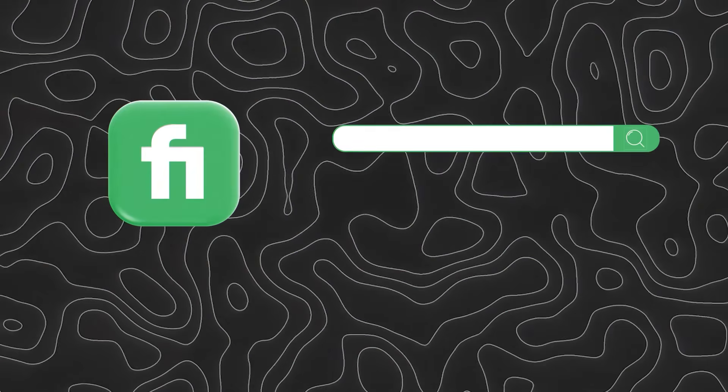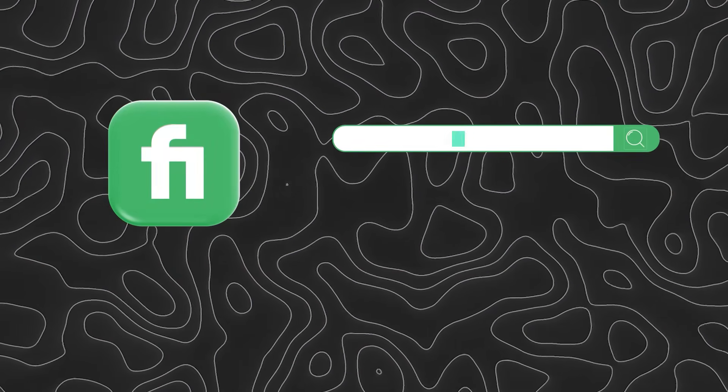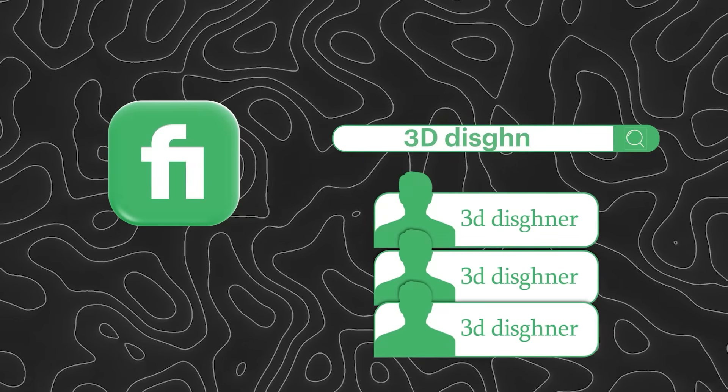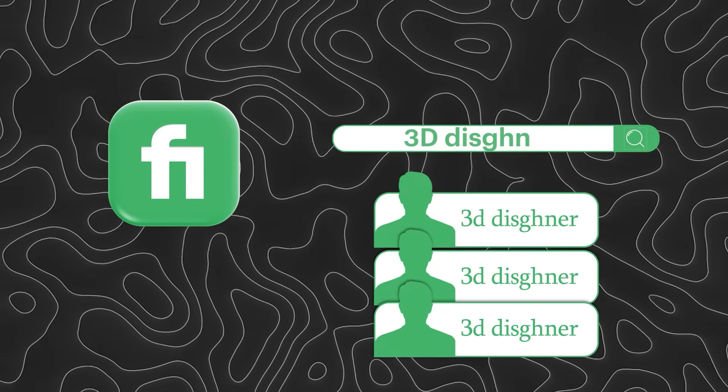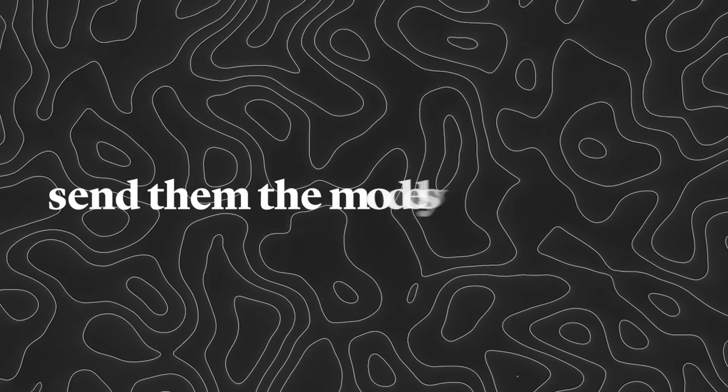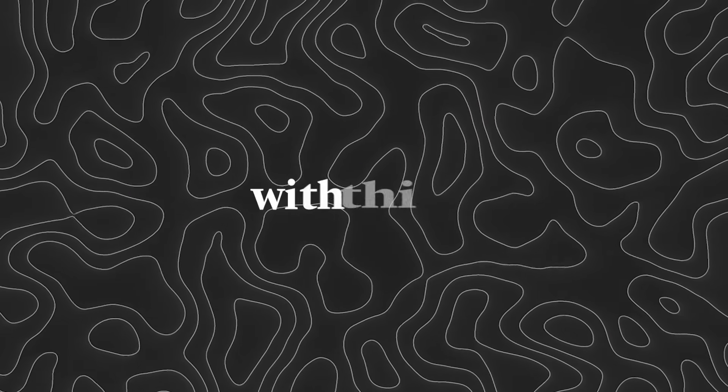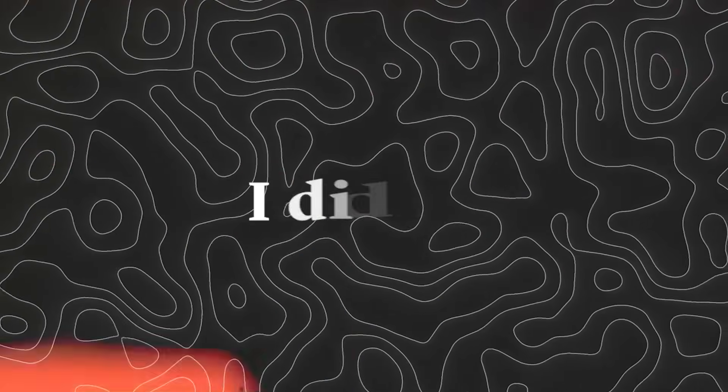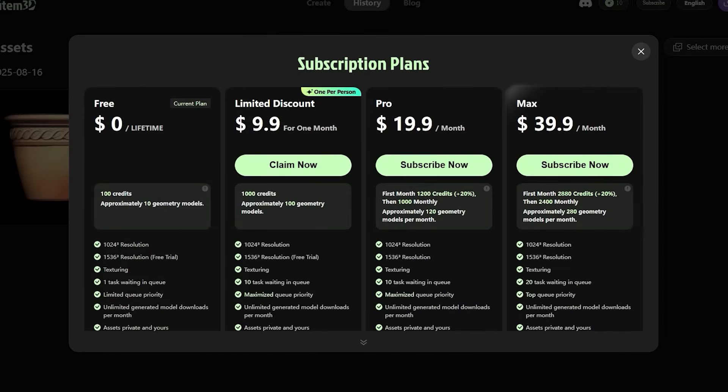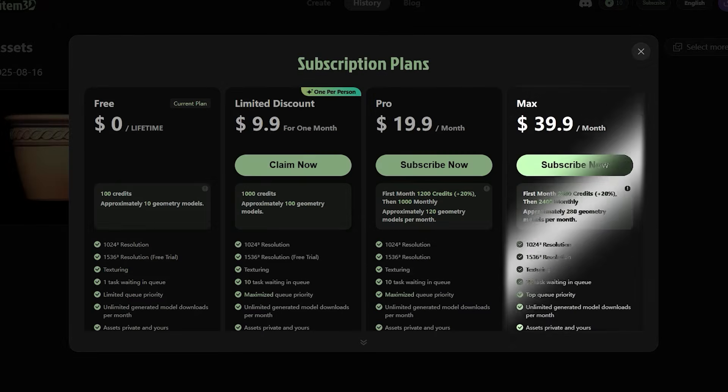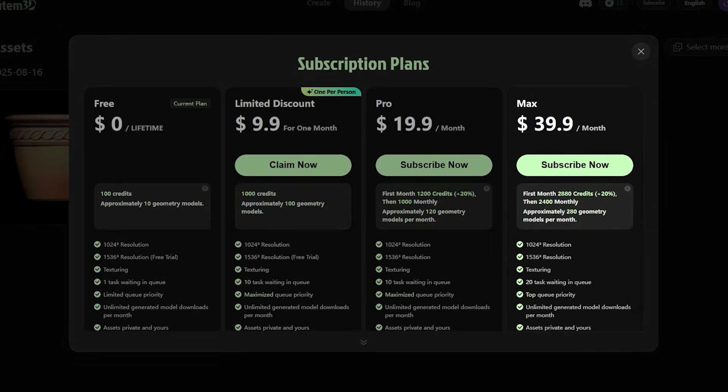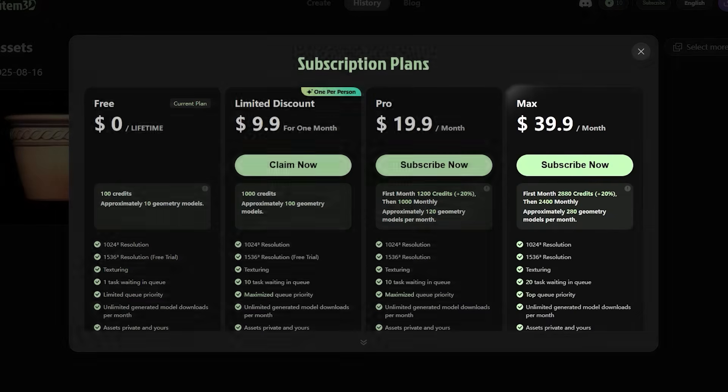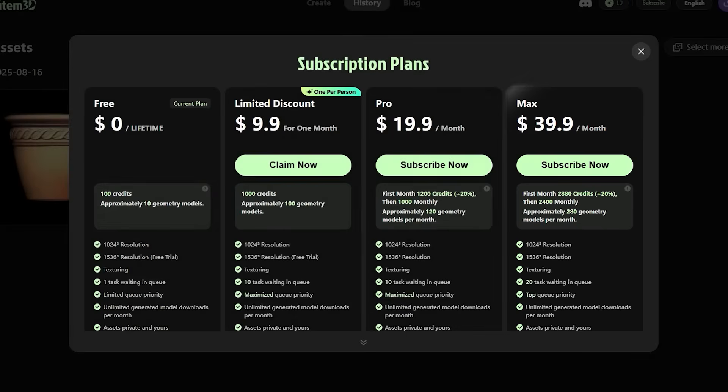If you do a simple search on Fiverr about 3D design, you can see people who work in this field and send them the models you made with this tool so they can value it for you. I did this, and even if you buy the max account of this tool for one project, it still turns out cheaper than having someone else design it for you with Blender or any other tool.